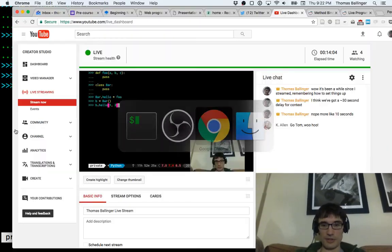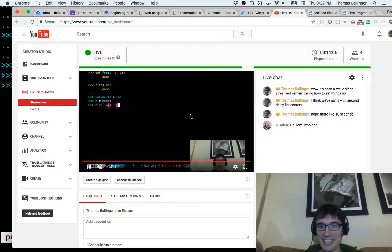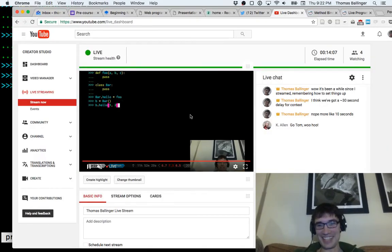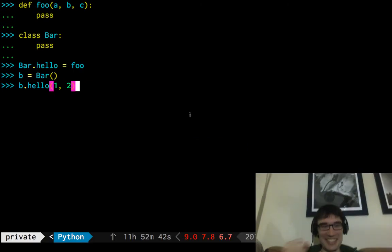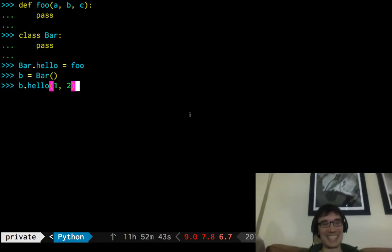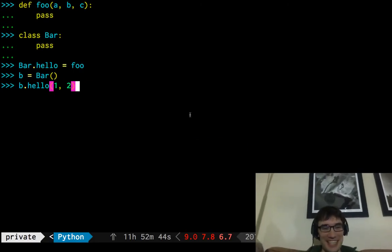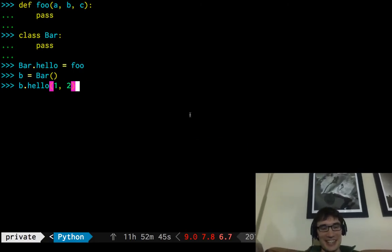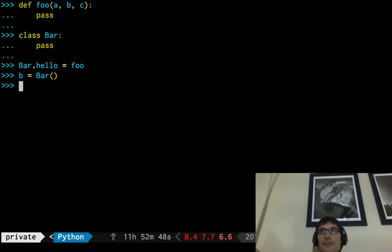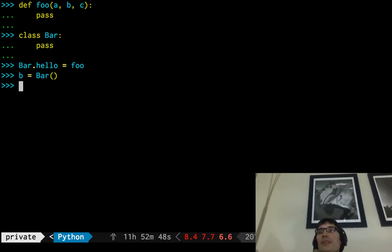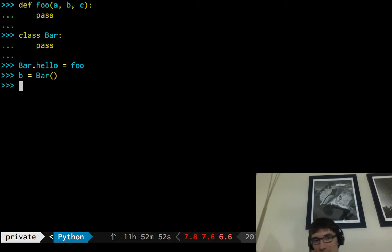All right. First comments, check. Thanks, Kay Allen. Oh, go, Tom. Thanks. Great. Okay, so that's great. Well, I don't know if that's great. That's unusual. That's confusing.